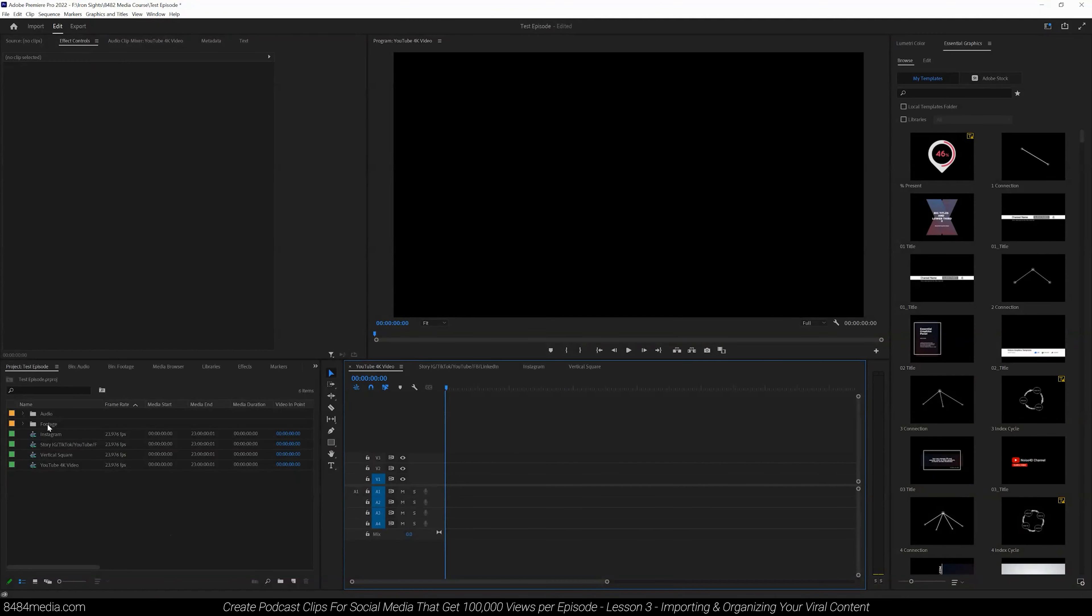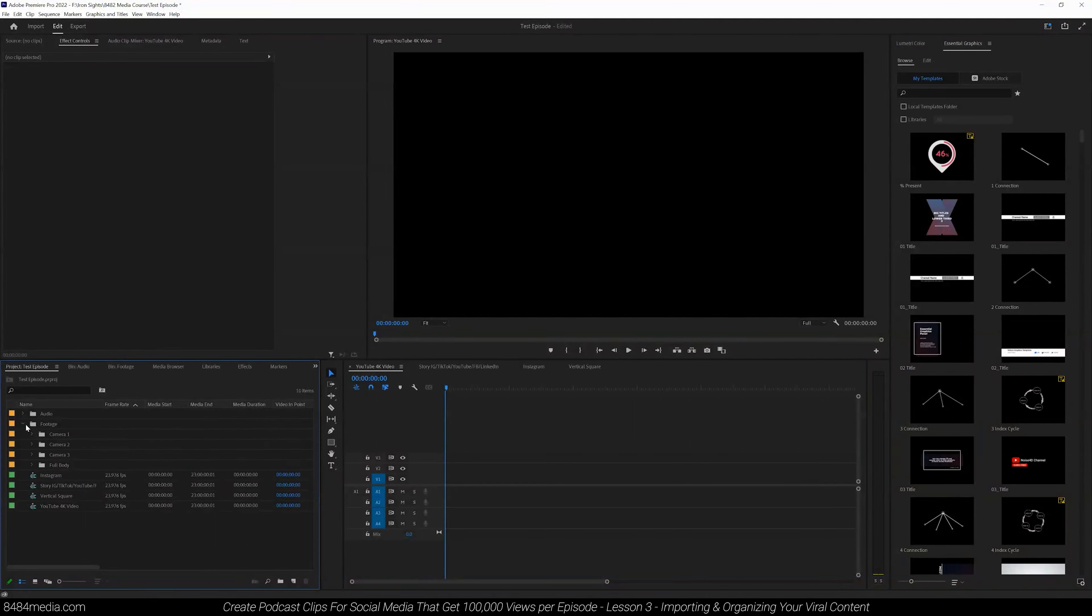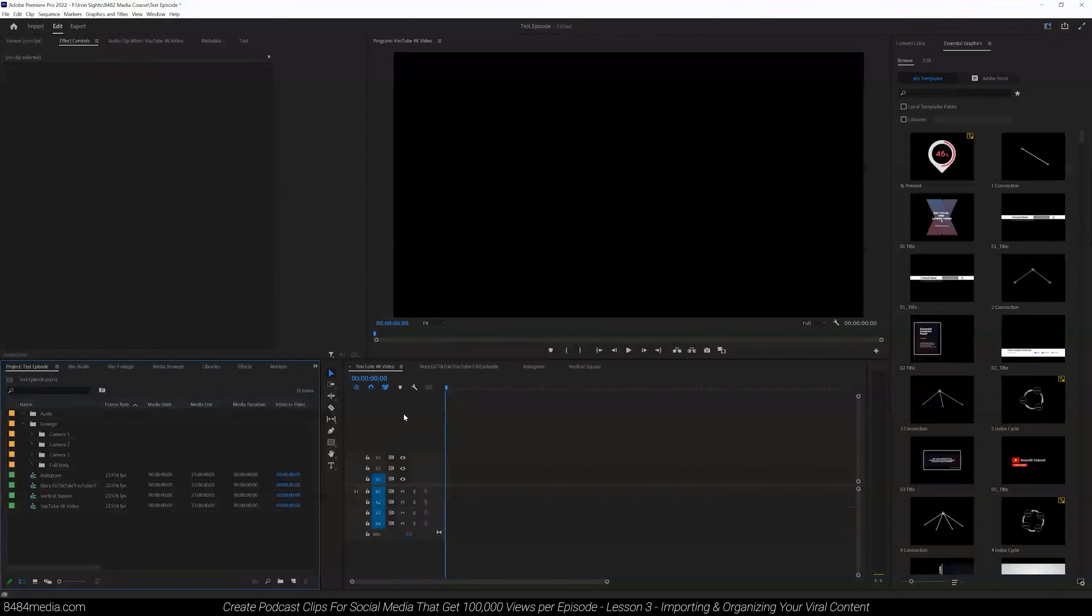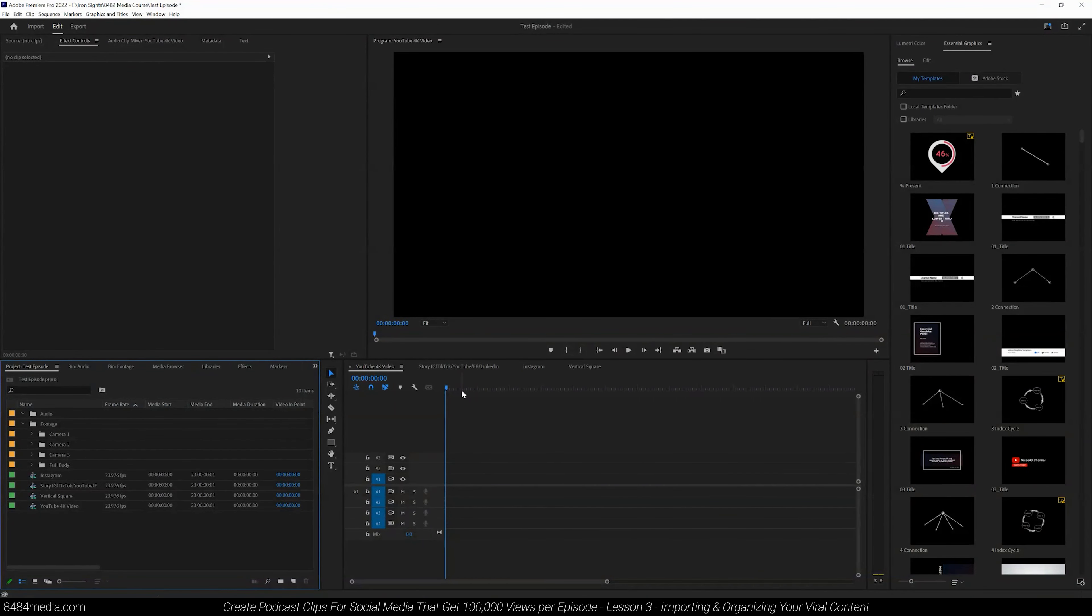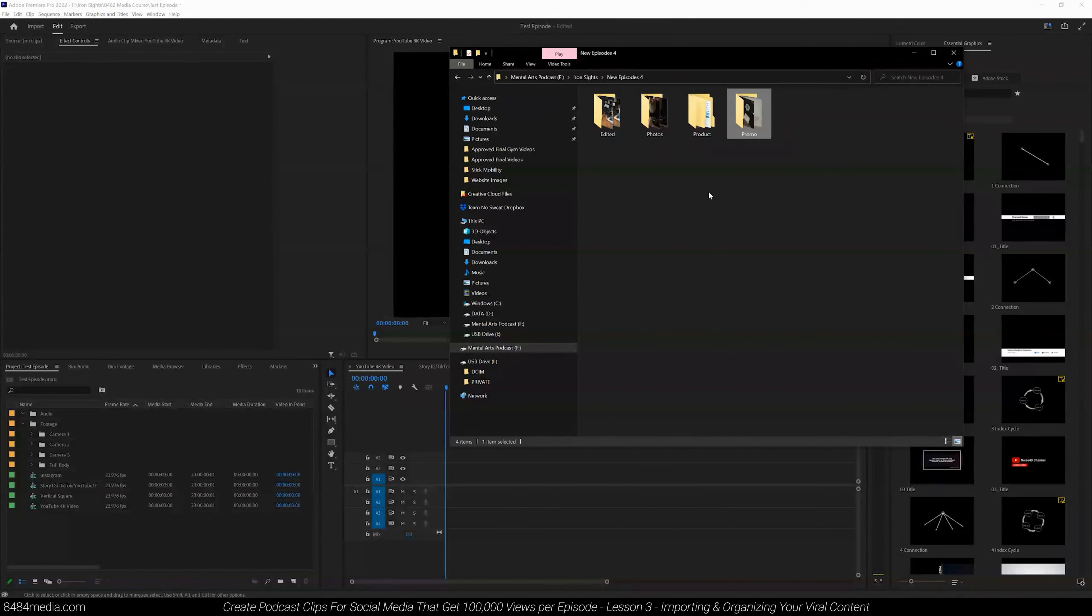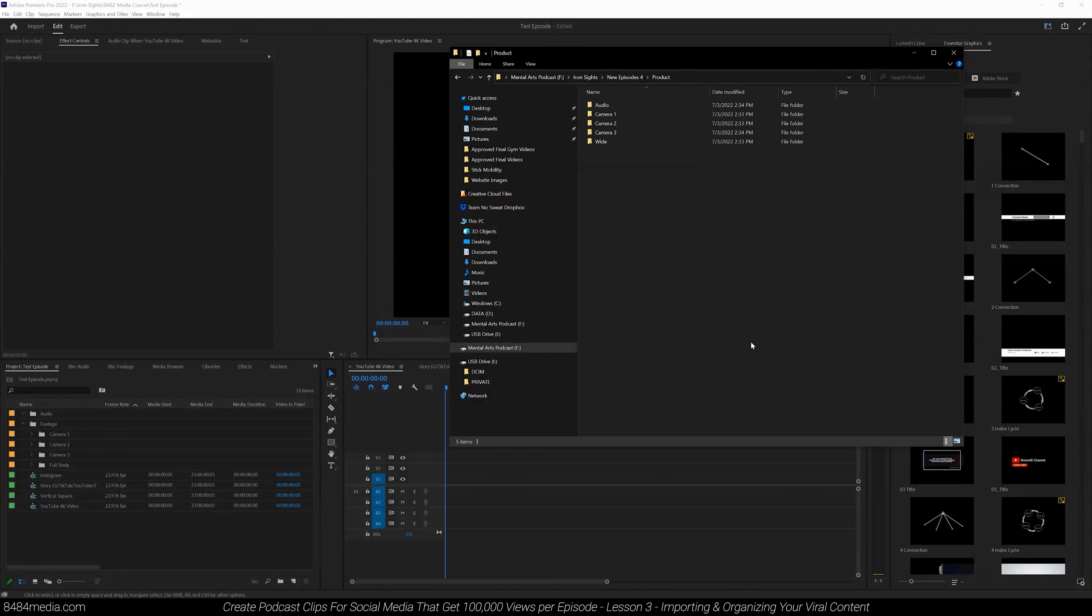First, we organized and created bins for our audio and video footage. Then we created sequences for our edits to take place. Now what we want to do is start importing all of our footage. So the next step is to open up your files folder and locate all of your footage that you want to use.